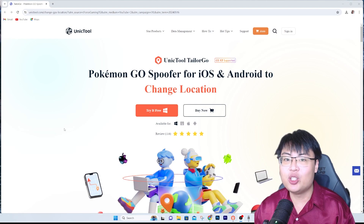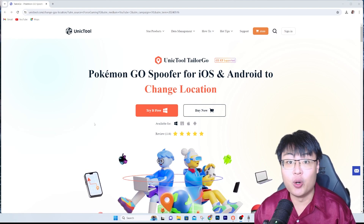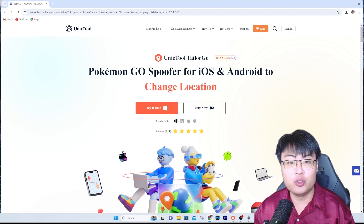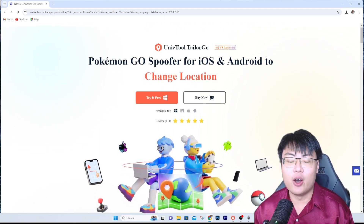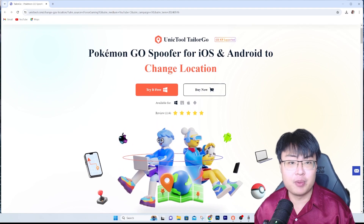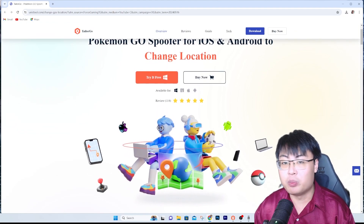Today I'm going to show you one of the apps that I always use to spoof my location, and it is this right here — Uni2TaylorGo. This is the software I always use to spoof my location and change my location on location-based games that I used to play.